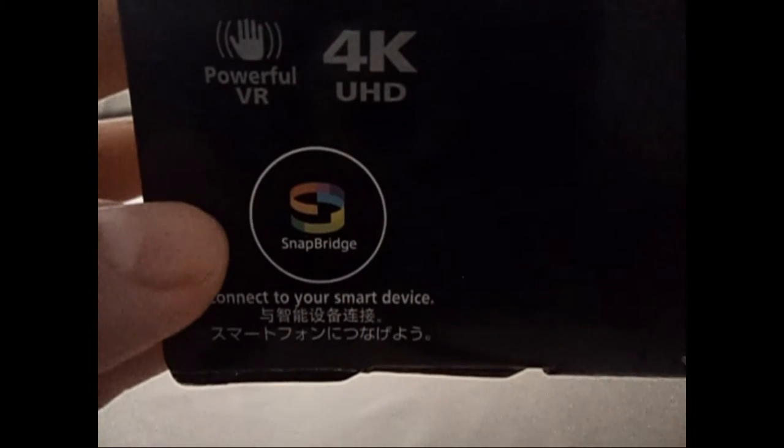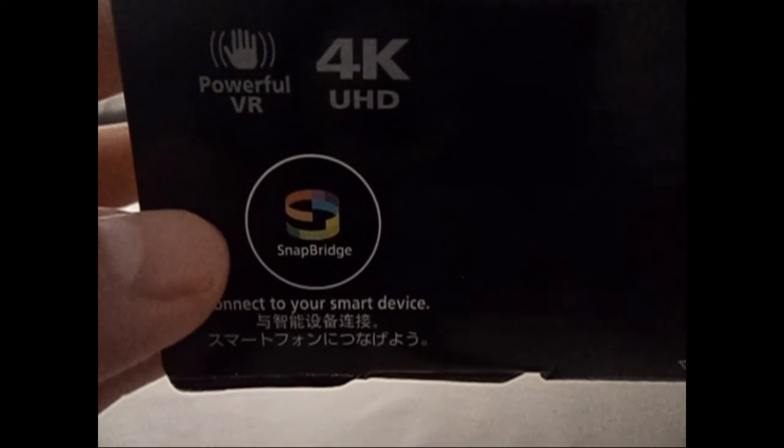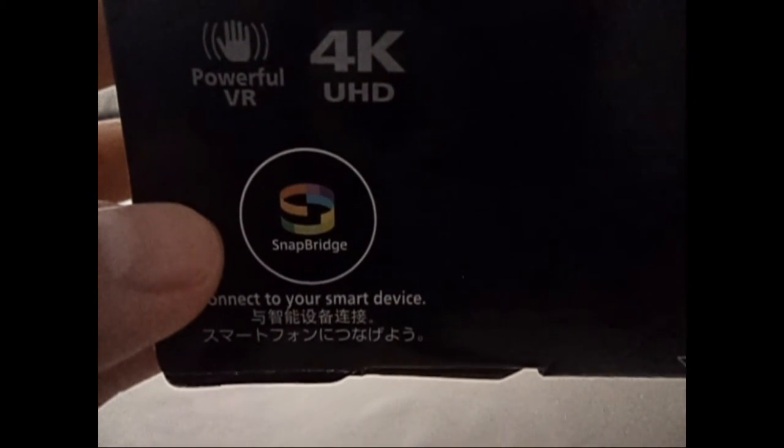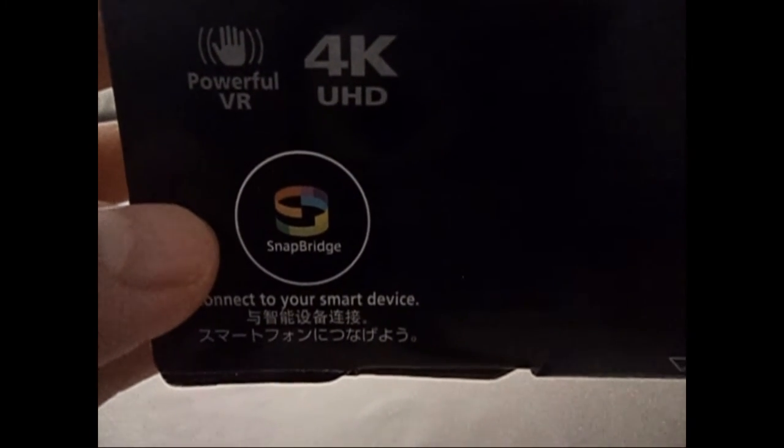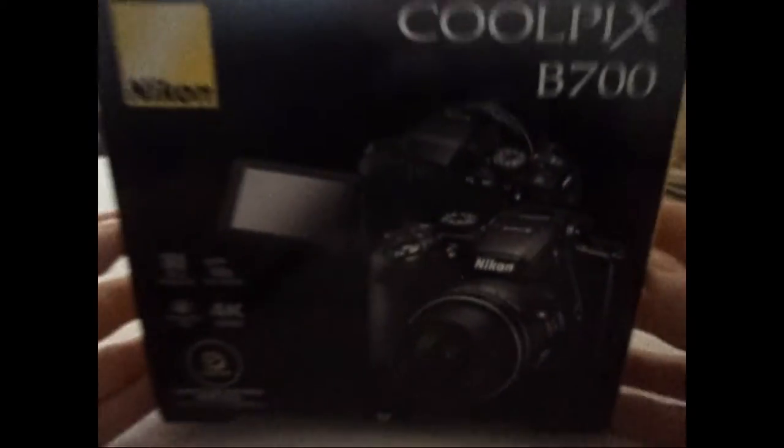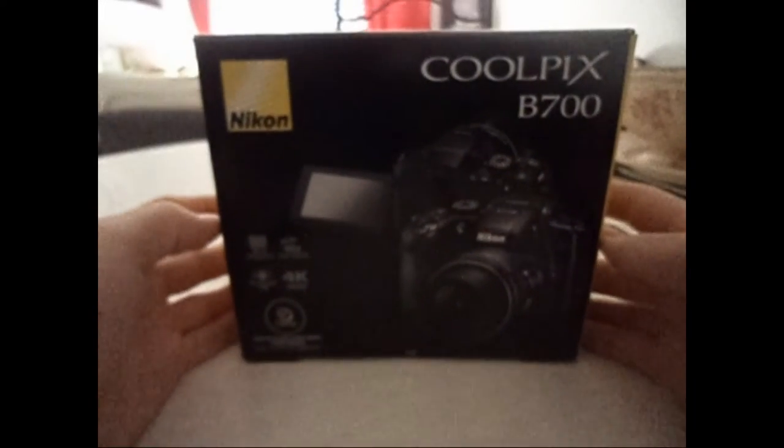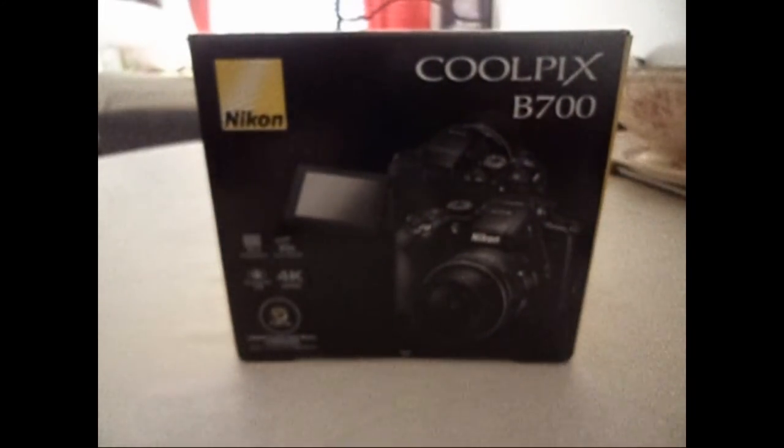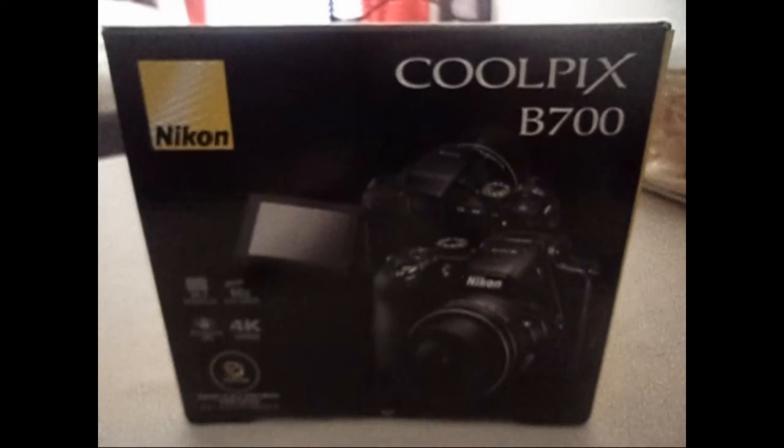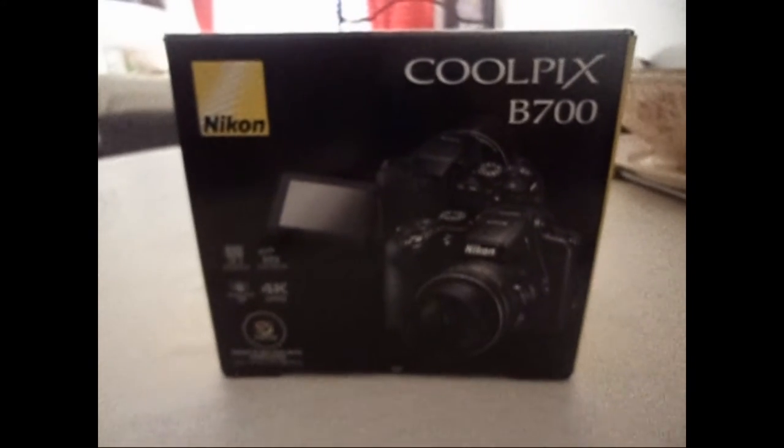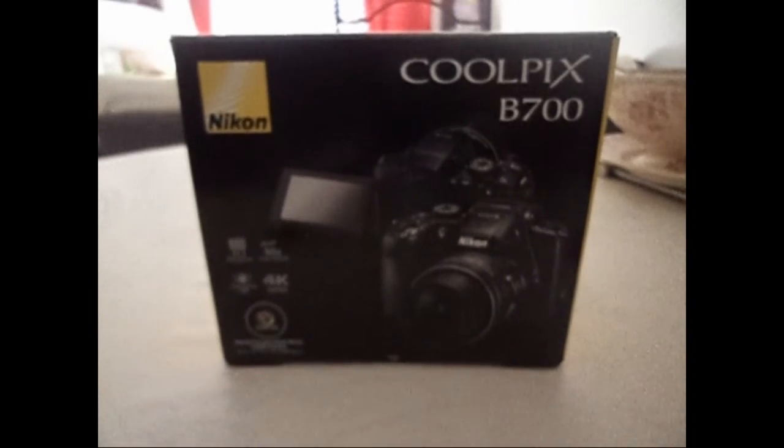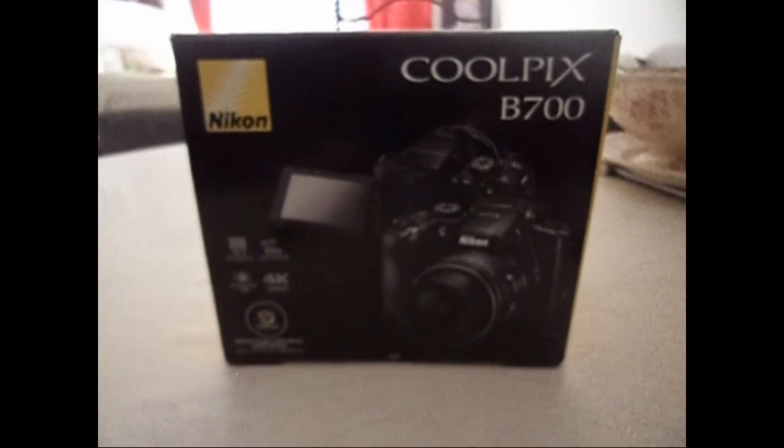Il a aussi l'application Snapbridge, c'est ce qui vous permet de vous connecter sur votre téléphone et ordinateur, et transférer les photos via le Bluetooth et le Wi-Fi. Donc on va le voir d'un petit peu plus près.